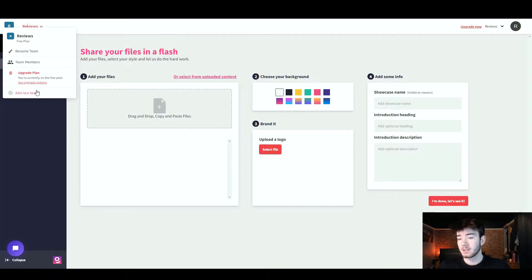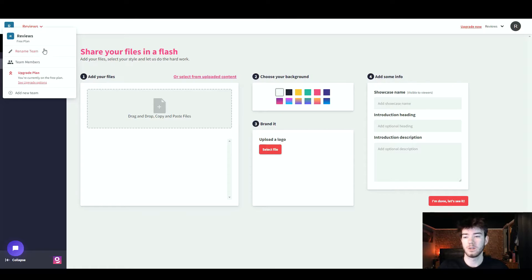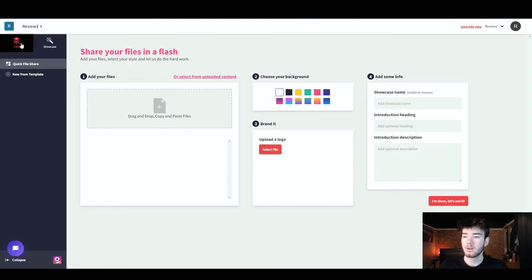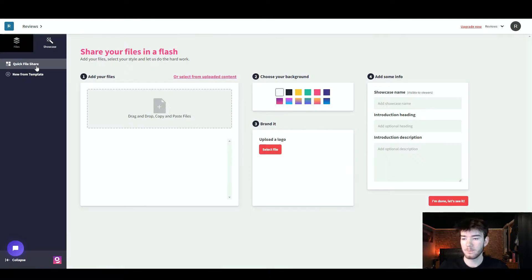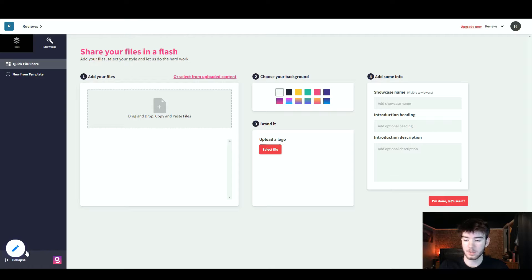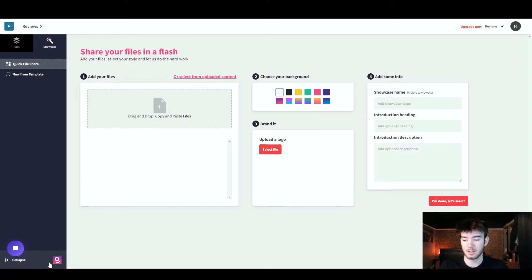You also have an 'Add New Team' option if you want to add a new team and rename it. Below that you can see either Files or Showcase sections. Going into the Files section changes this part, and you also have Quick File Share and New From Template. At the bottom there's a help section where you can type any questions, and you can collapse this sidebar.